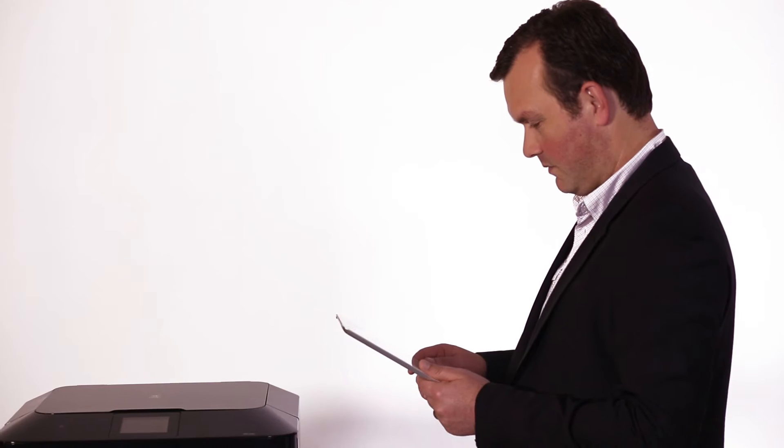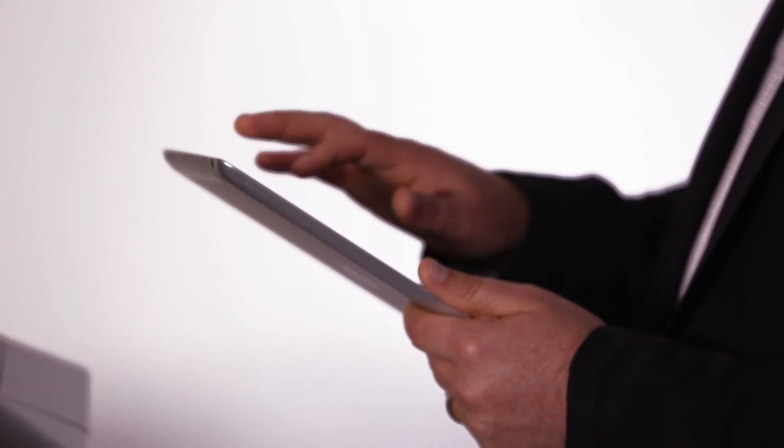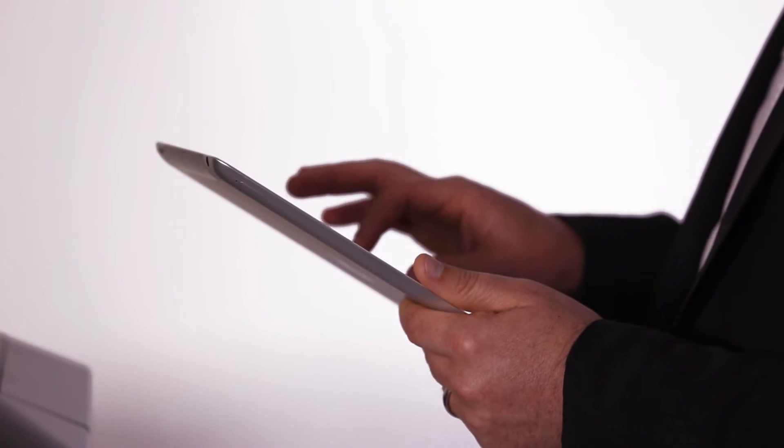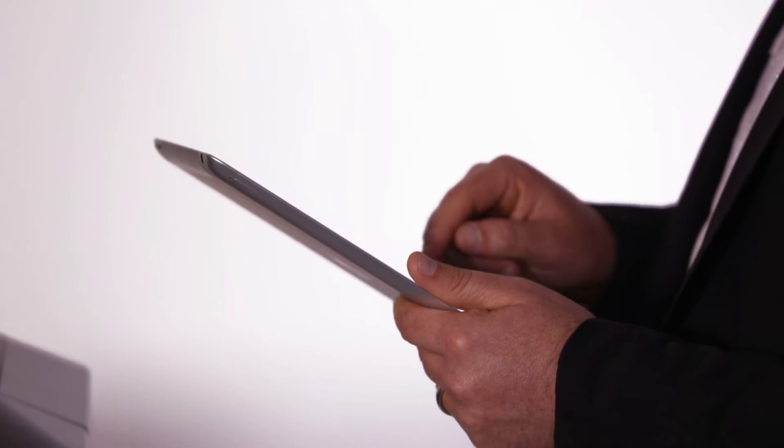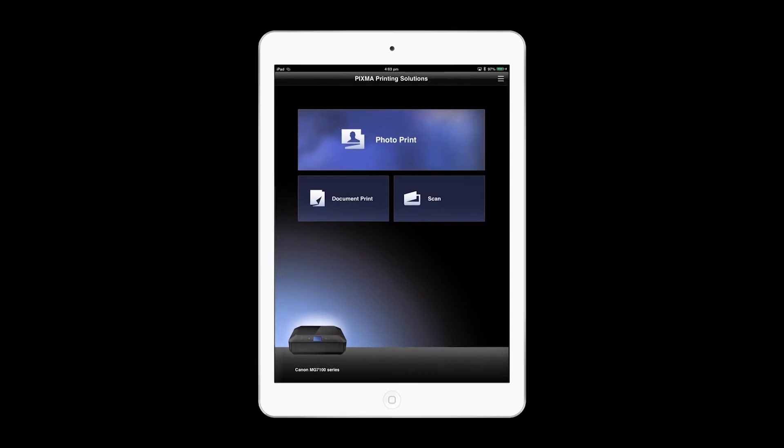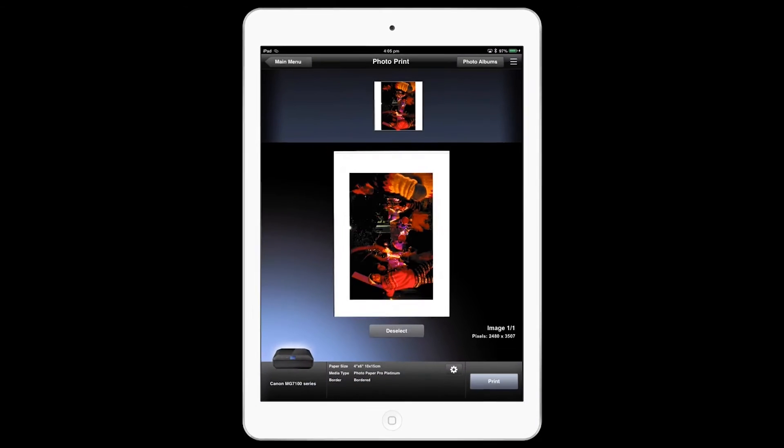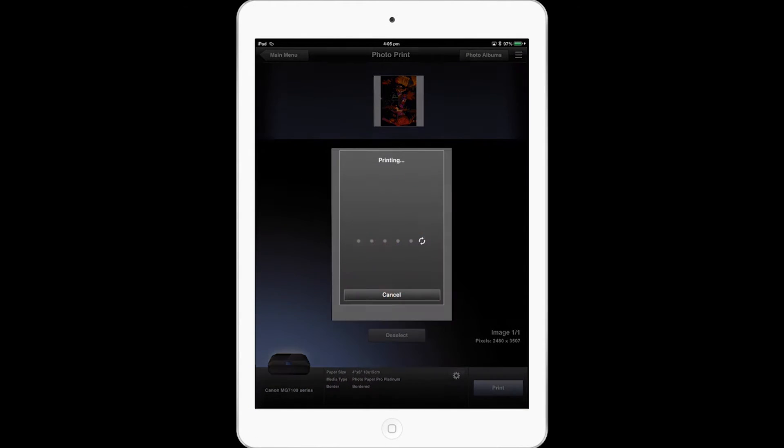Better yet, the PIXMA printing solutions app for Apple and Android devices lets you print or scan directly from your smart device from virtually anywhere in the world.